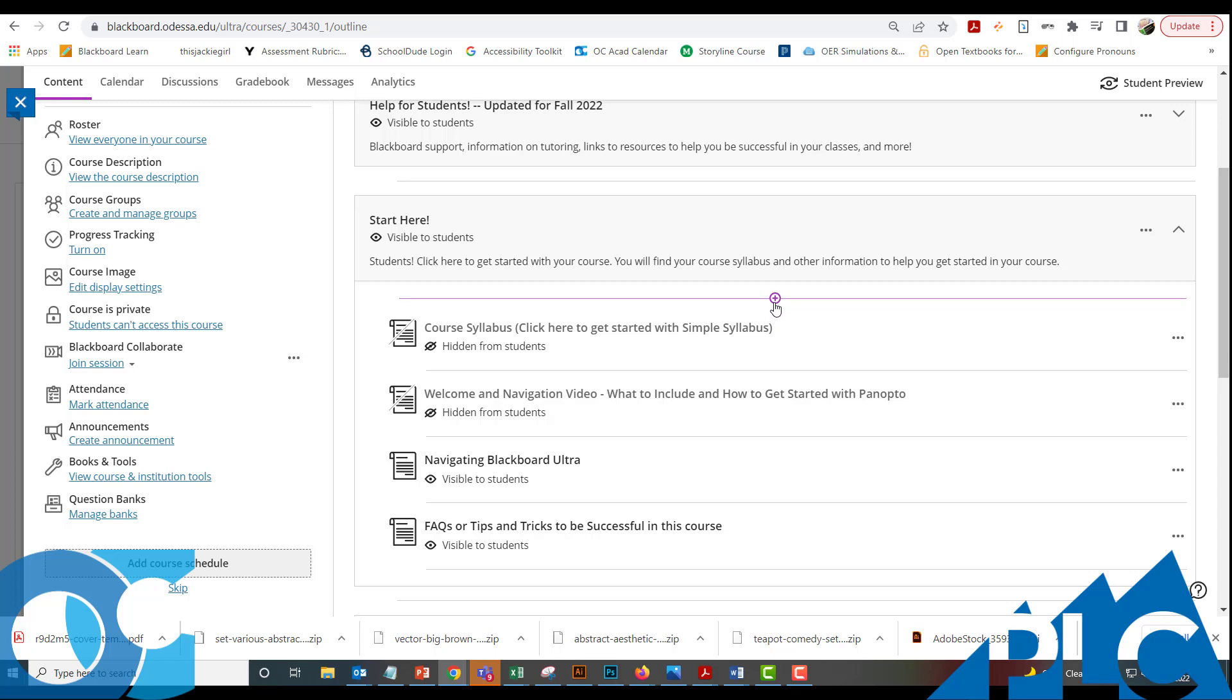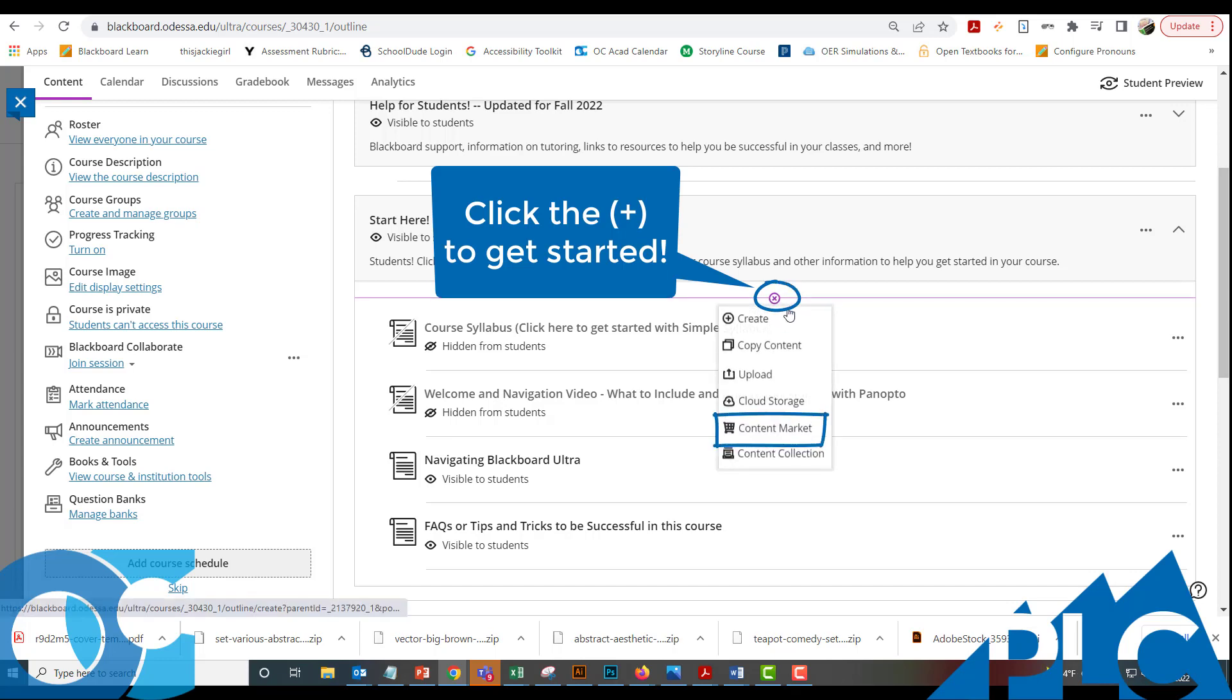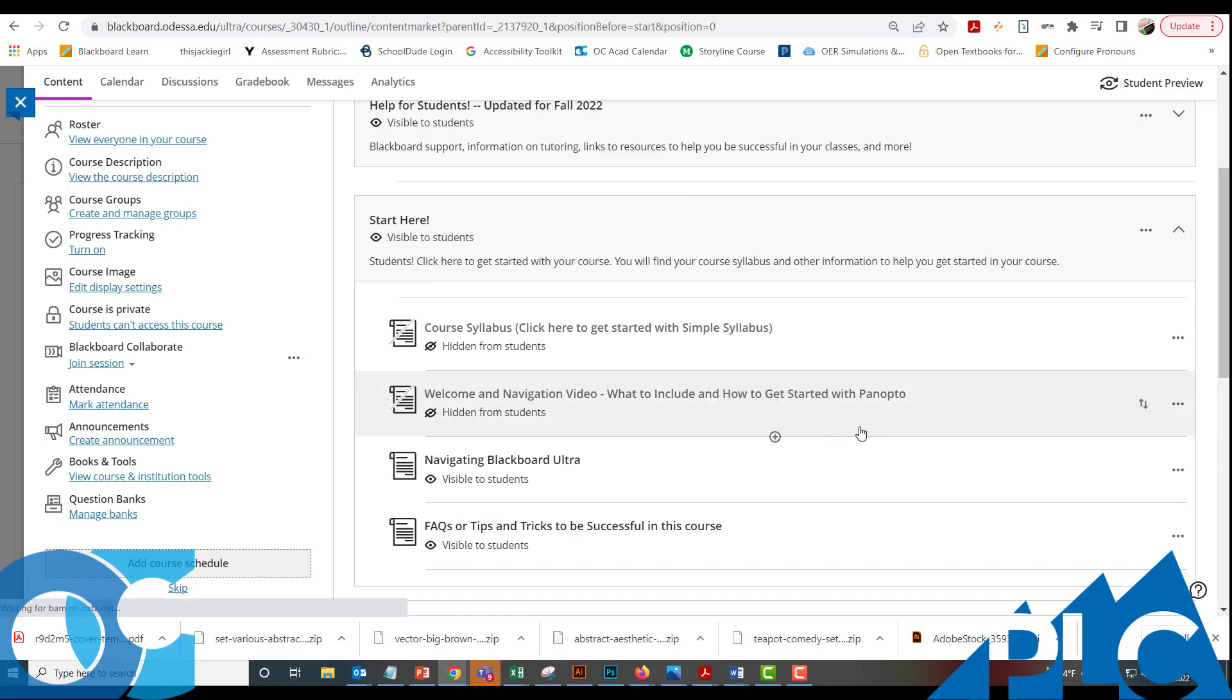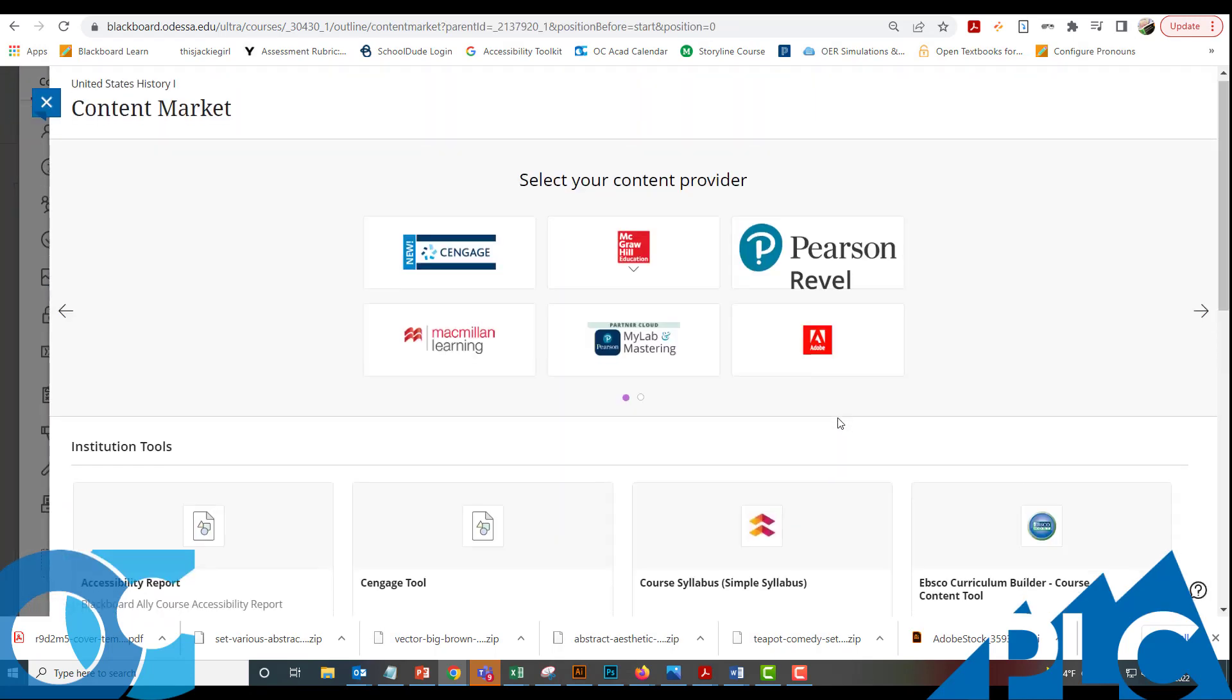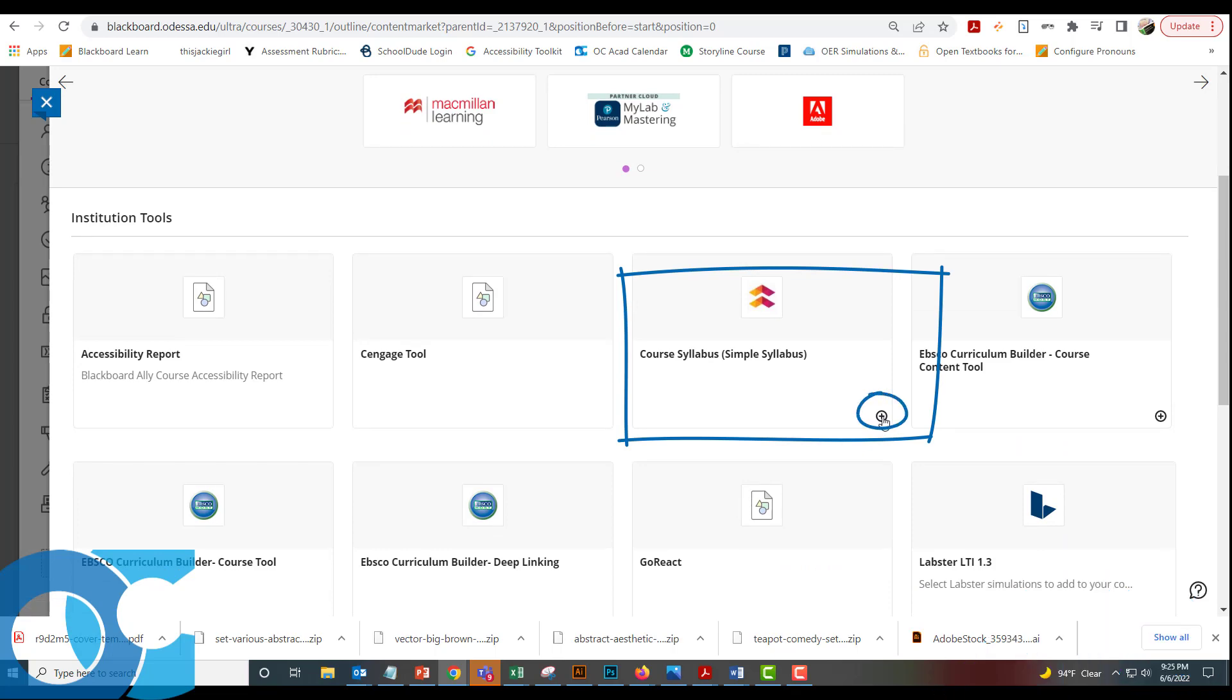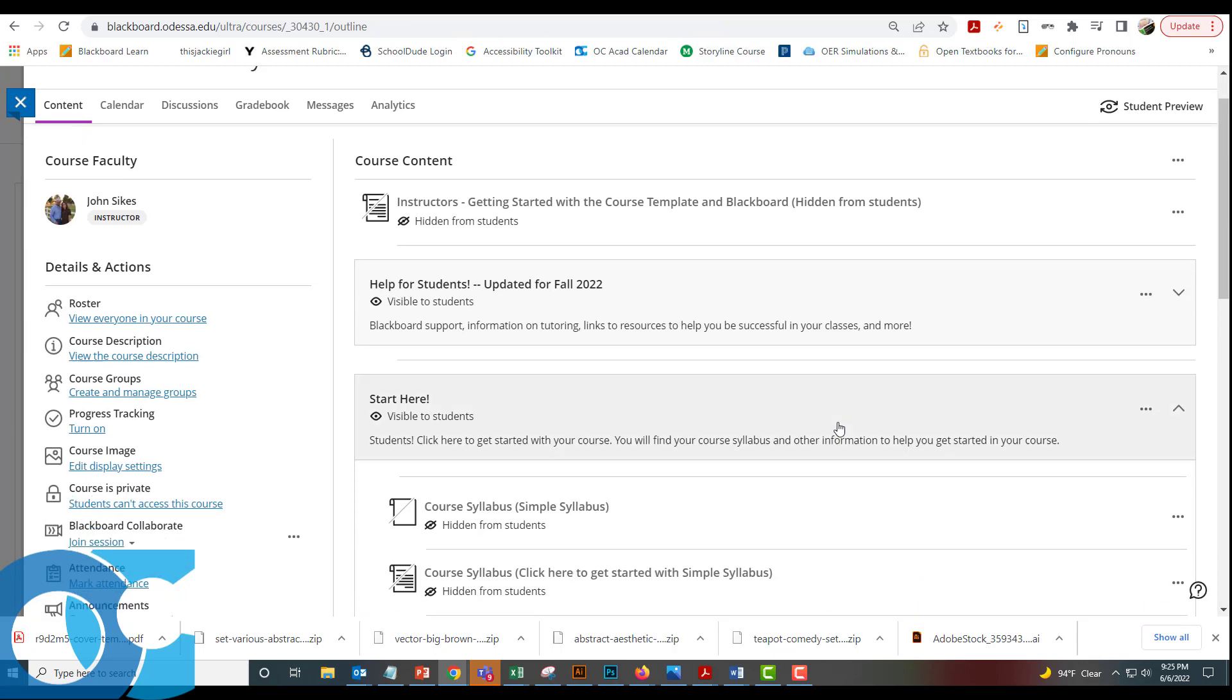To get started, the easiest thing to do is to click on the little plus sign that appears when you mouse over any area. I'm going to put this at the very top of your Start Here folder. Click there and go down to Content Market. In Content Market, we are going to click on the little plus sign in the lower right side of the Simple Syllabus tile.